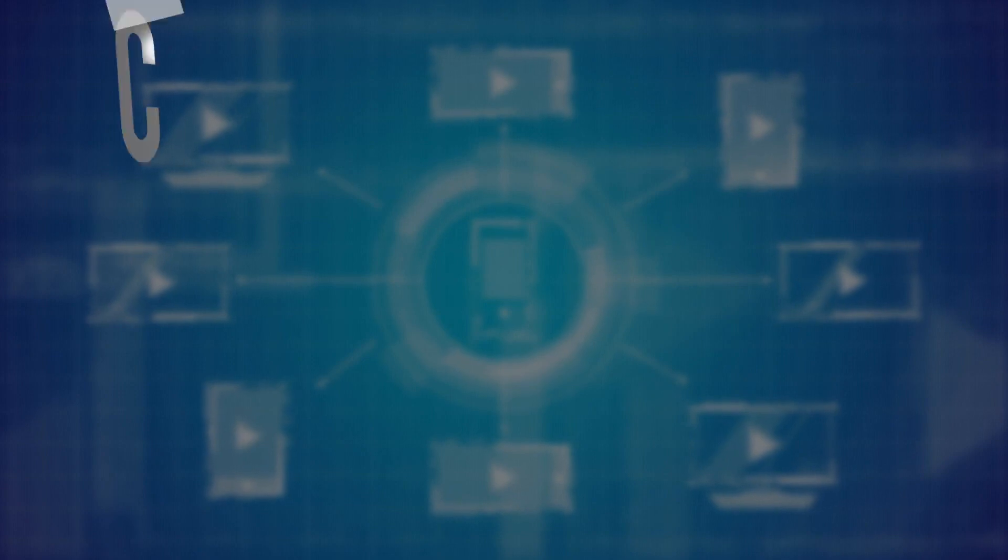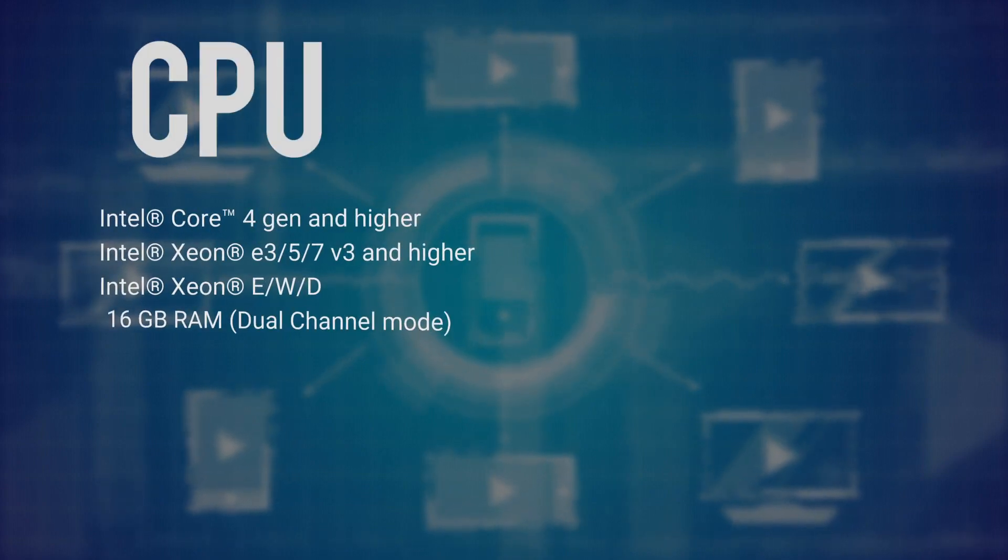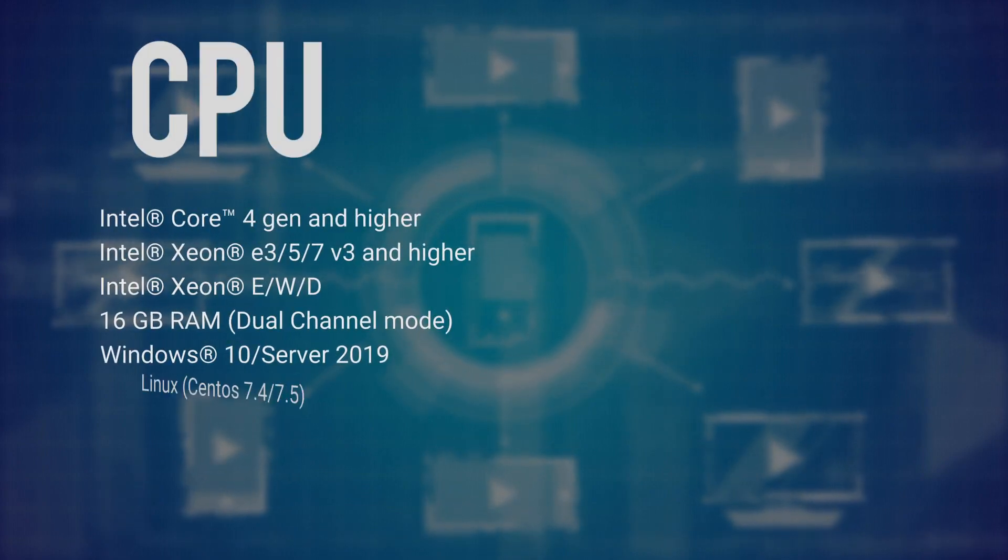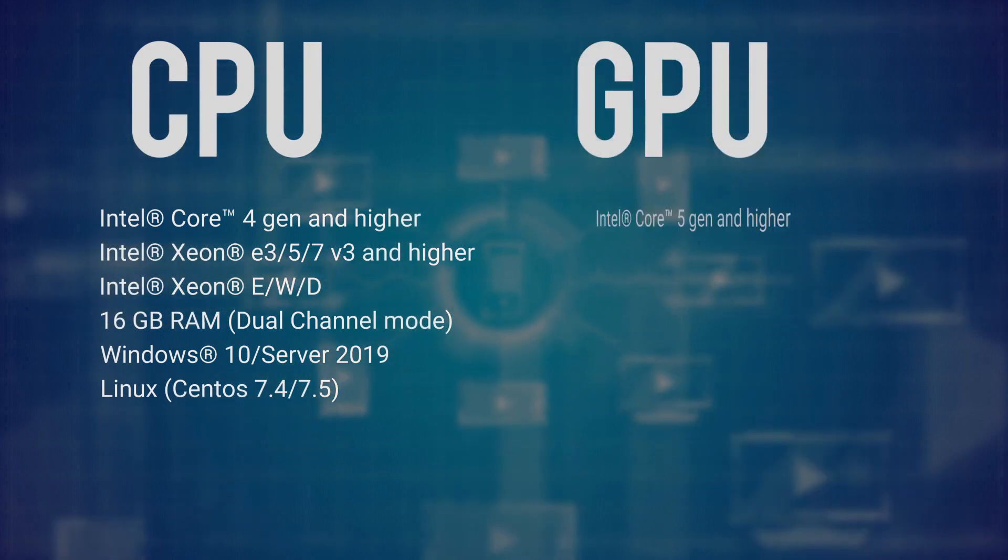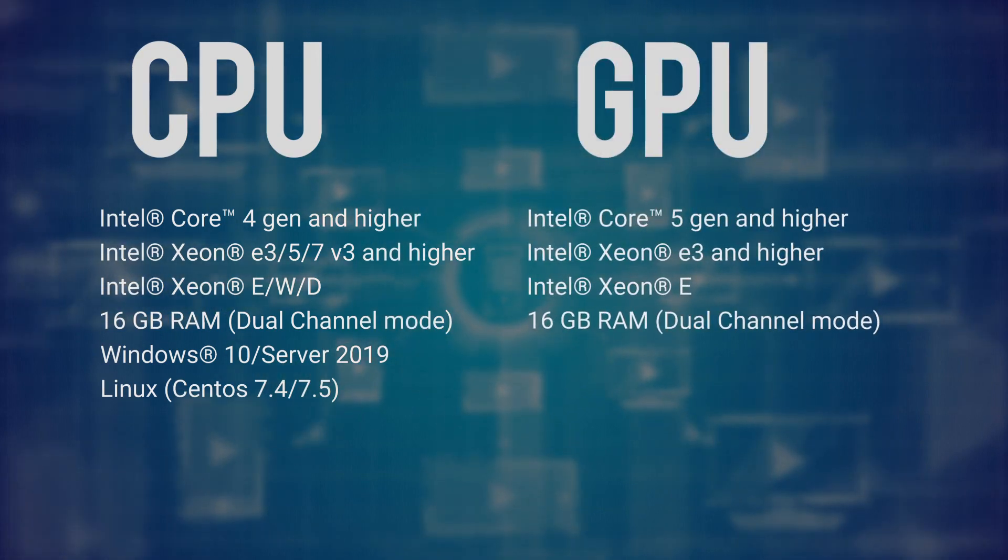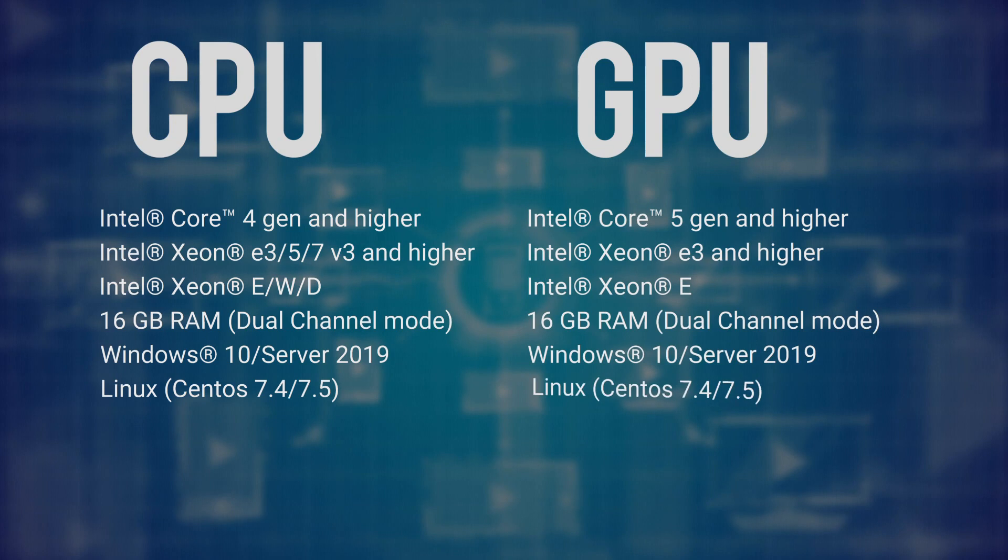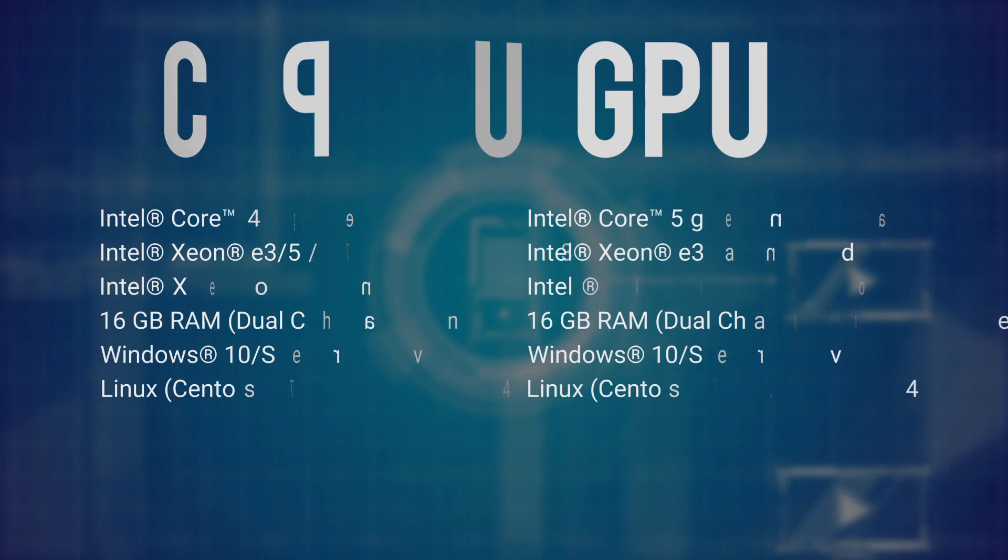For CPU transcoding, it is recommended to have Intel CPU Generation 4 and higher. For GPU transcoding, Xeon E3 or Xeon E and higher with Intel integrated GPU.